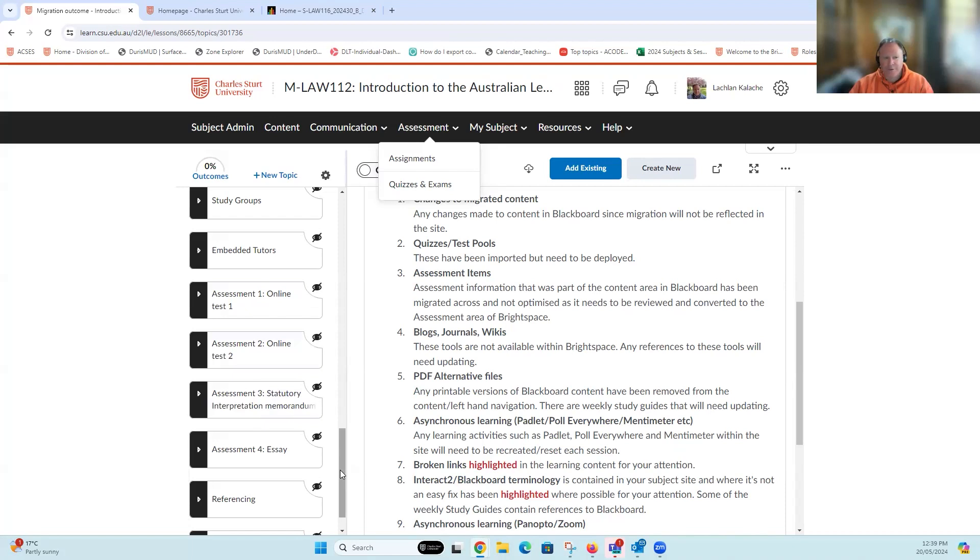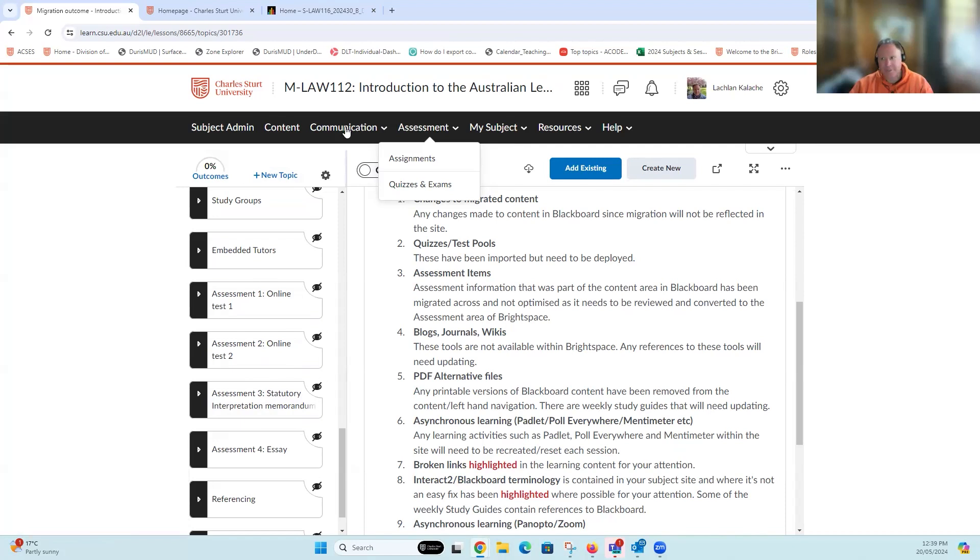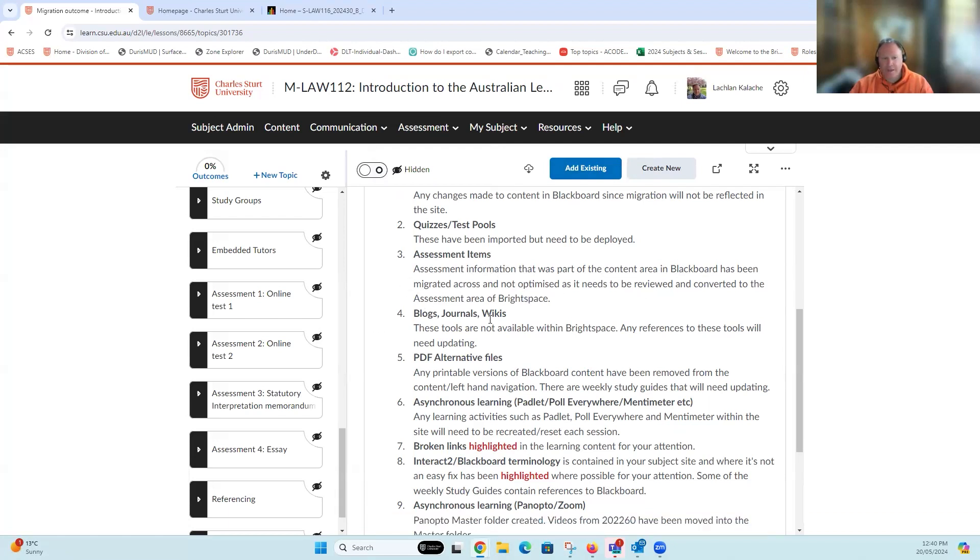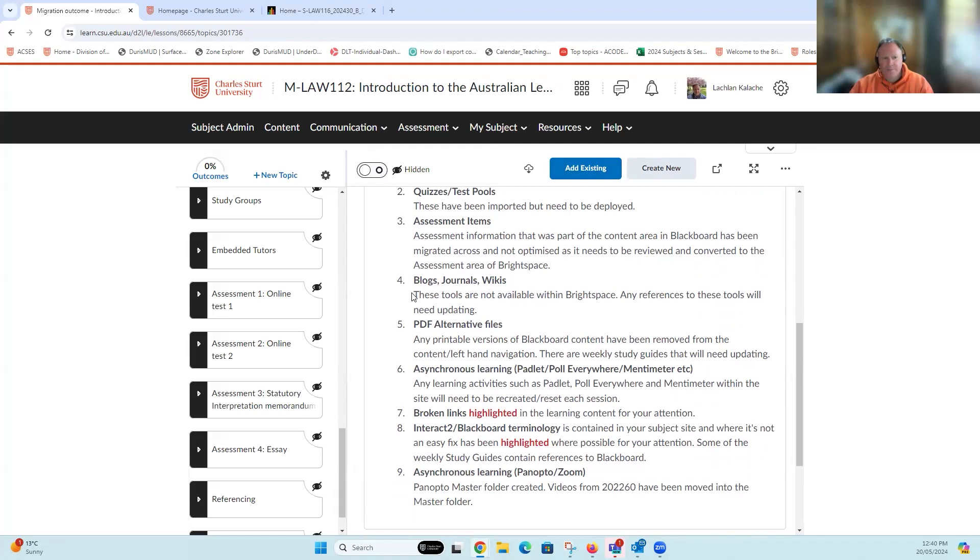The point we're trying to make here is that we want to separate out learning materials for students to find under content, as opposed to assessment-related information, communication-related information, or other support information for students. That's why within the migration report it's saying we've brought across assessment information that was previously in Interact 2, but you're going to need to think about where that information really needs to belong in Brightspace.